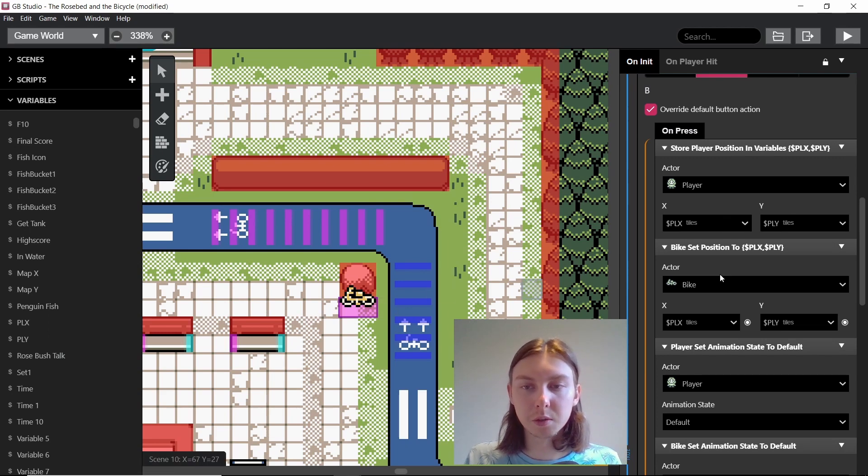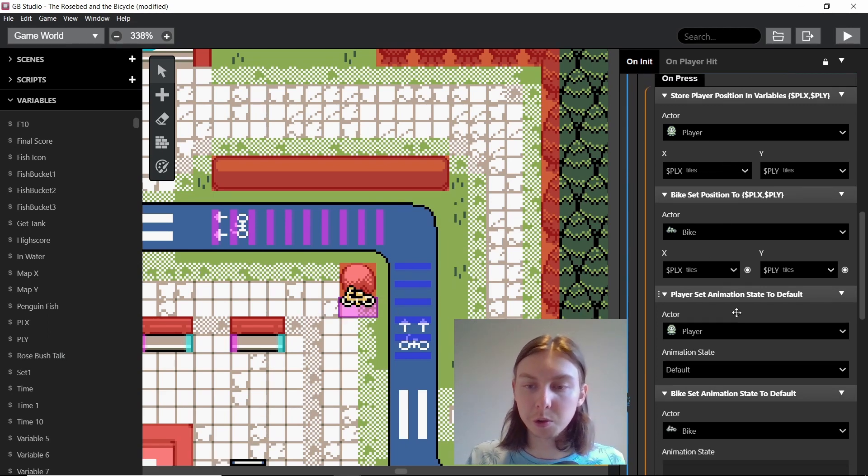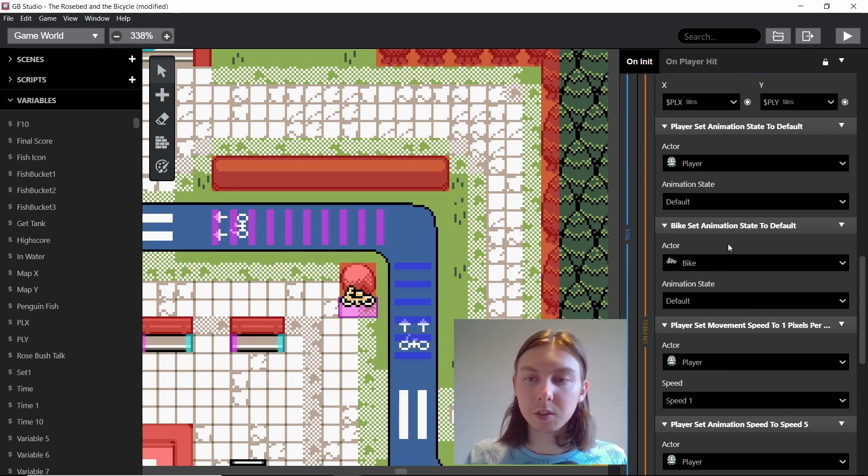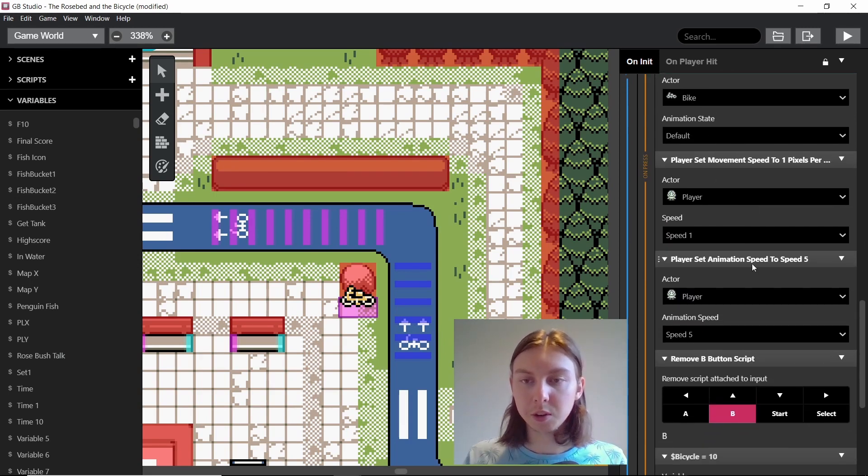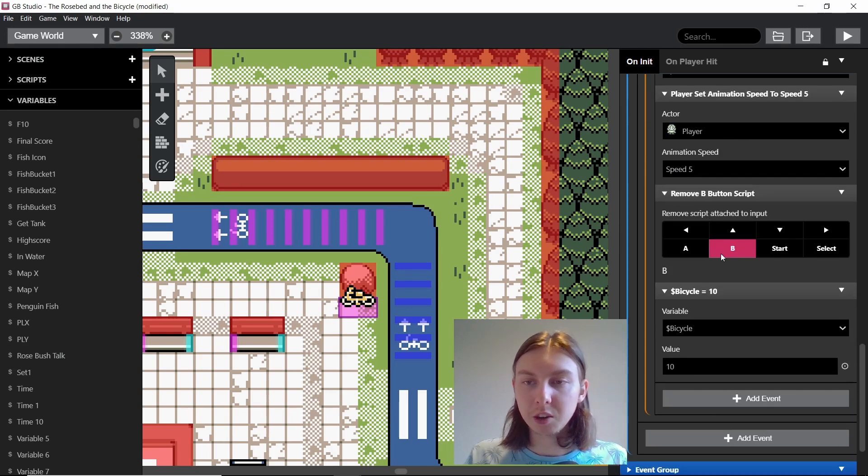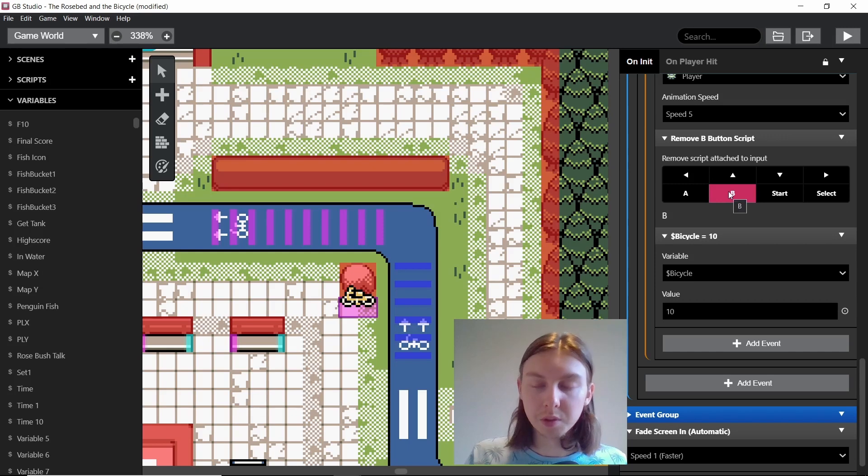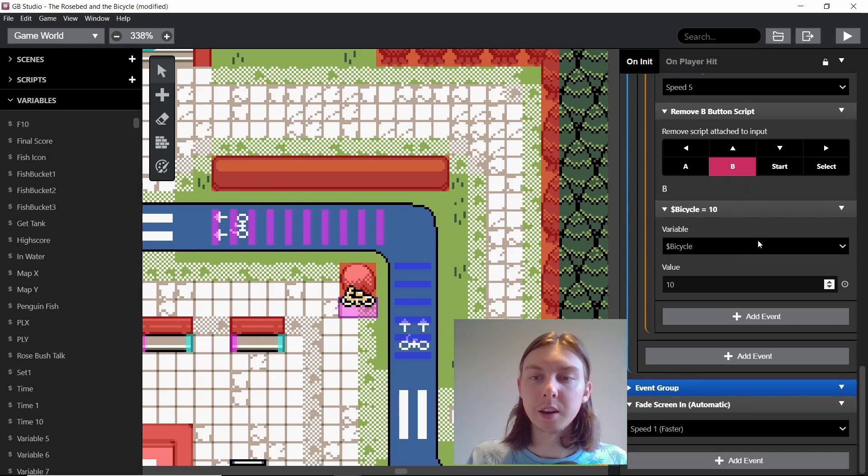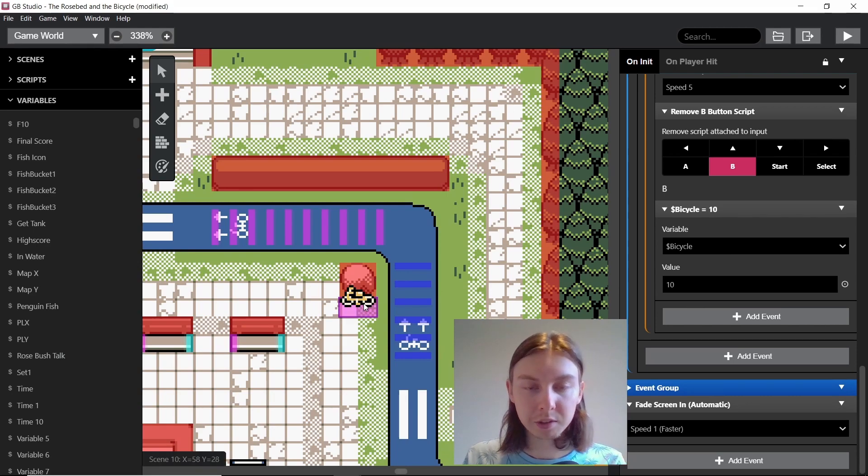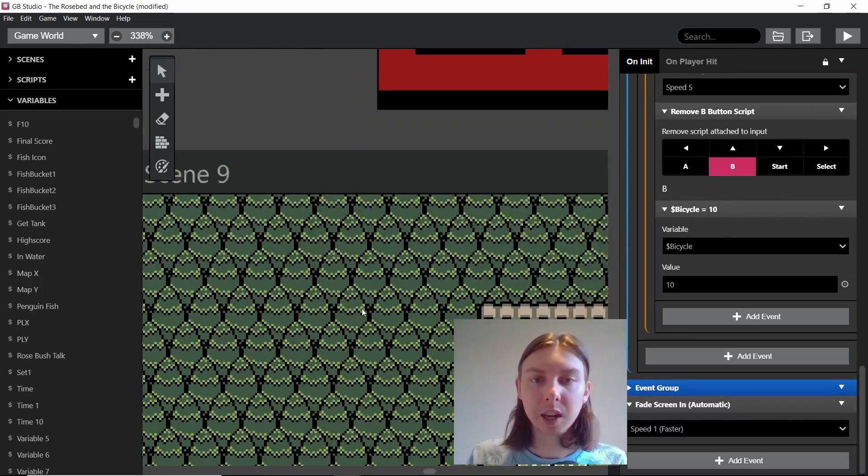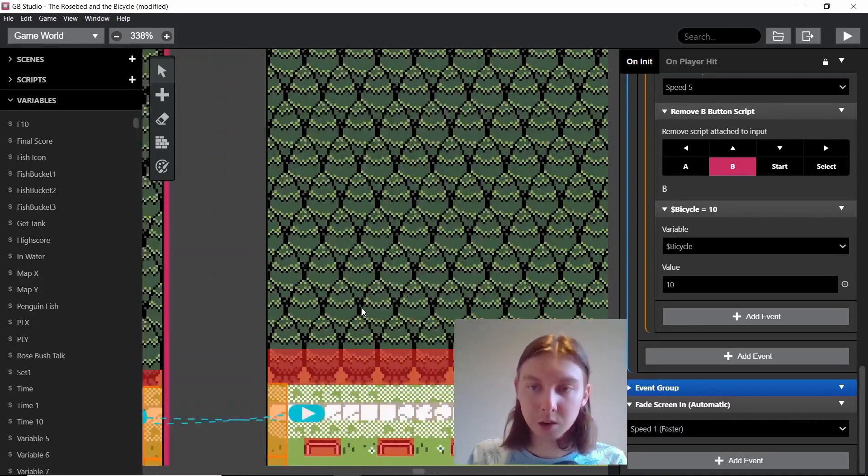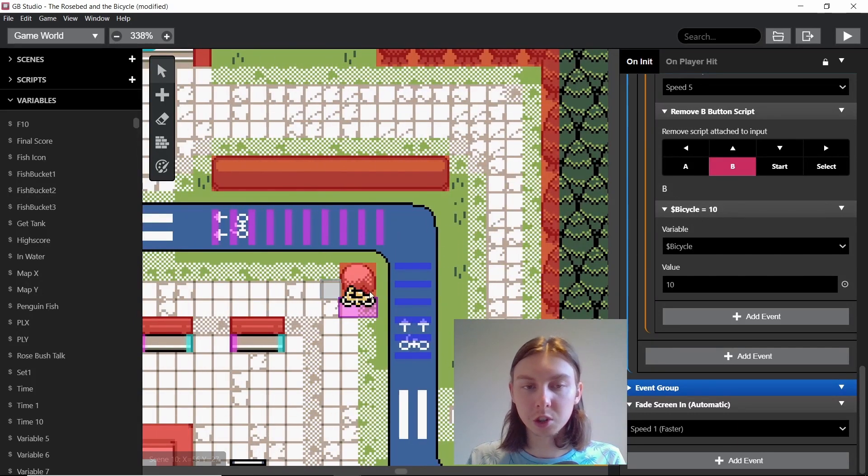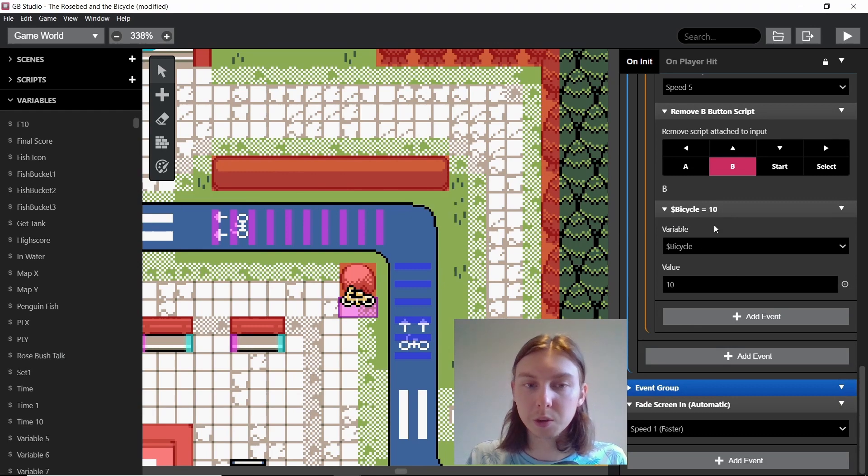And sets the player's state back to default and the bike is obviously shown as well. And also the speeds and animation speeds are back to normal. And then we can remove that B button from the player and set the bicycle value to 10. So every scene that you have, you need to have a different bicycle value in order to set it to the correct scene. Otherwise it will just show up in every scene. This bicycle value is quite important.